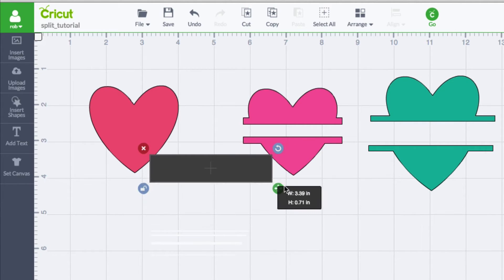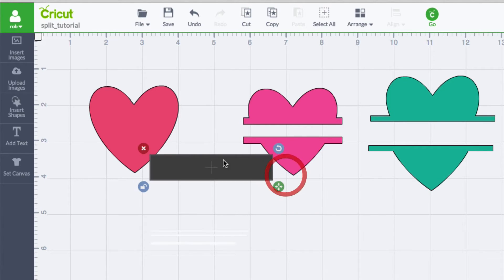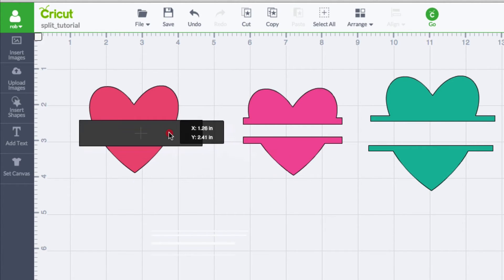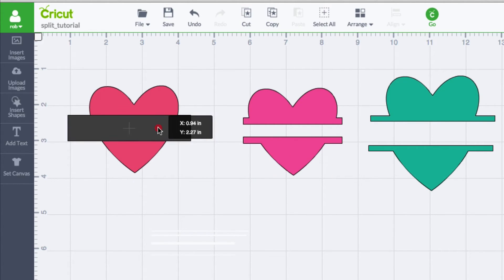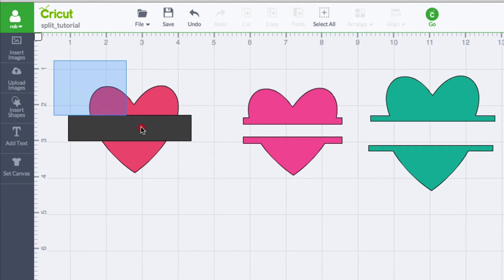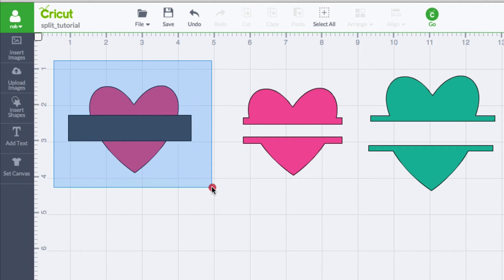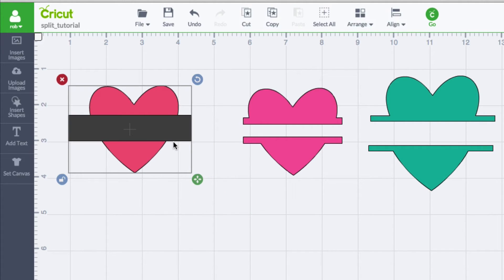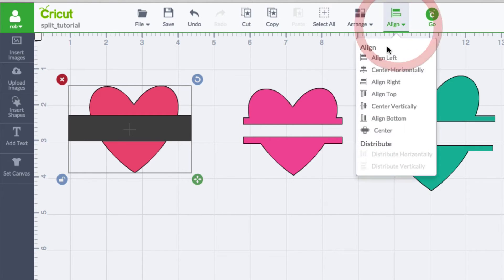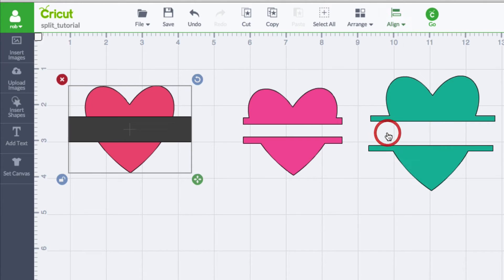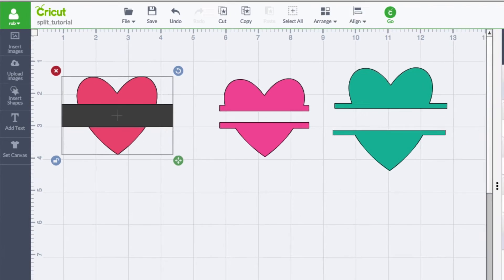Get it to the height that you want, then place it on top of the object. I recommend you highlight both the object and the rectangle, go up to the align tool, and center align everything. This will align it horizontally and vertically — you can see it just snapped together. With those two shapes selected, just go to slice.